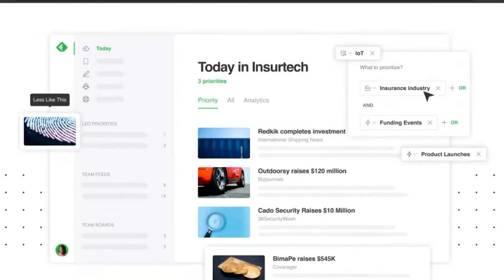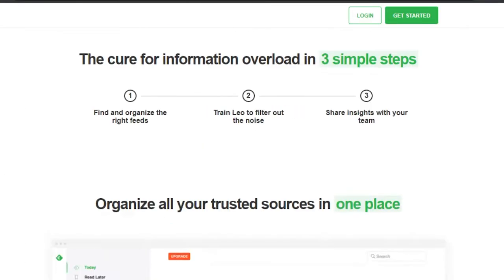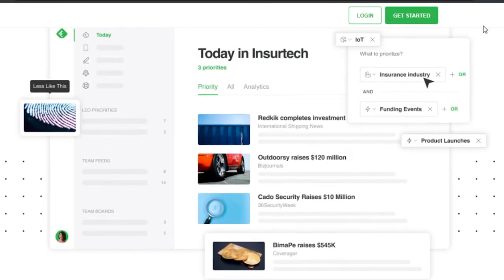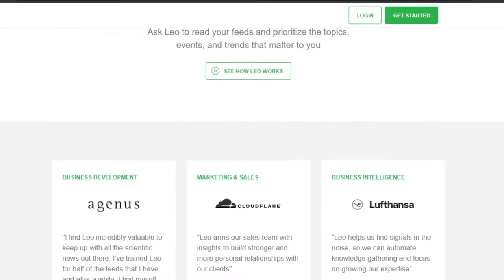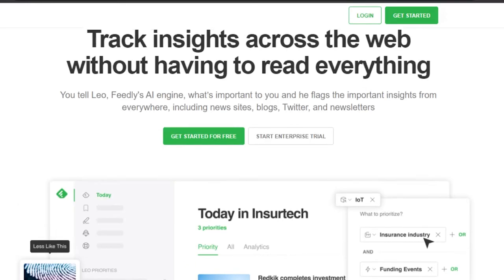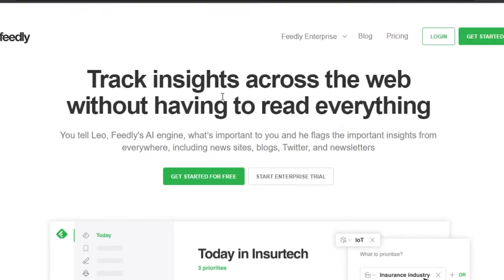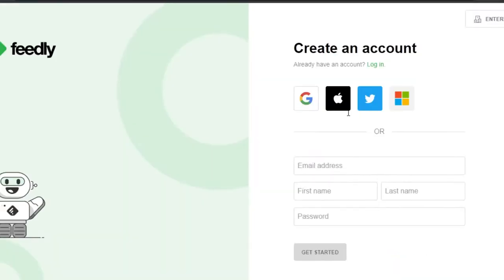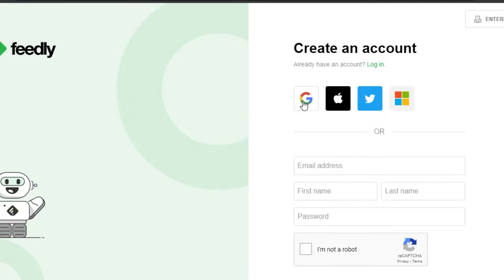Let's get started. First, what you guys need to do is simply go to feedly.com and you will get to this website right here. This is the official website and here we can get started. In order to sign up, you will go to the 'Get Started' option. The signing-up process is really easy and it's completely free — you can sign up with your Google account, Apple, Twitter, Windows, or with your email address.